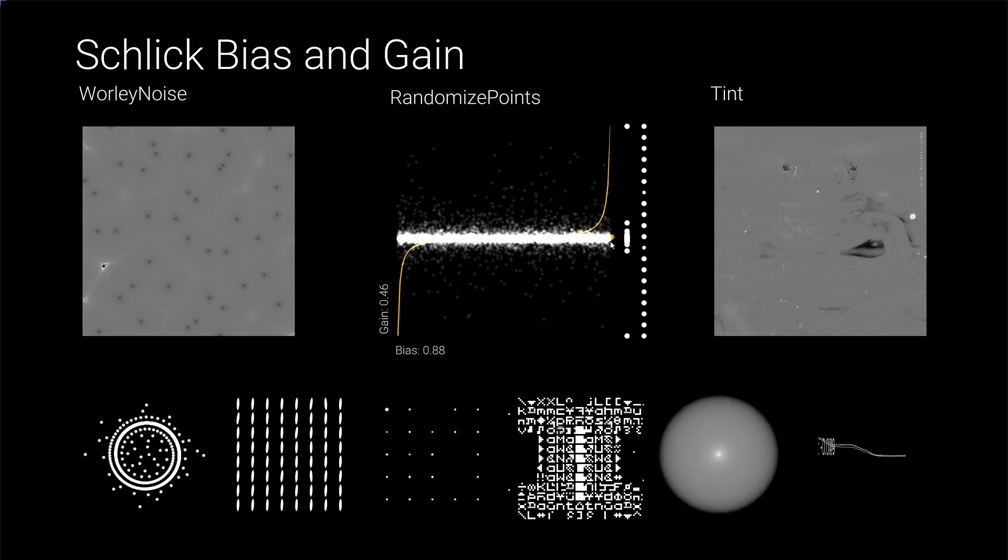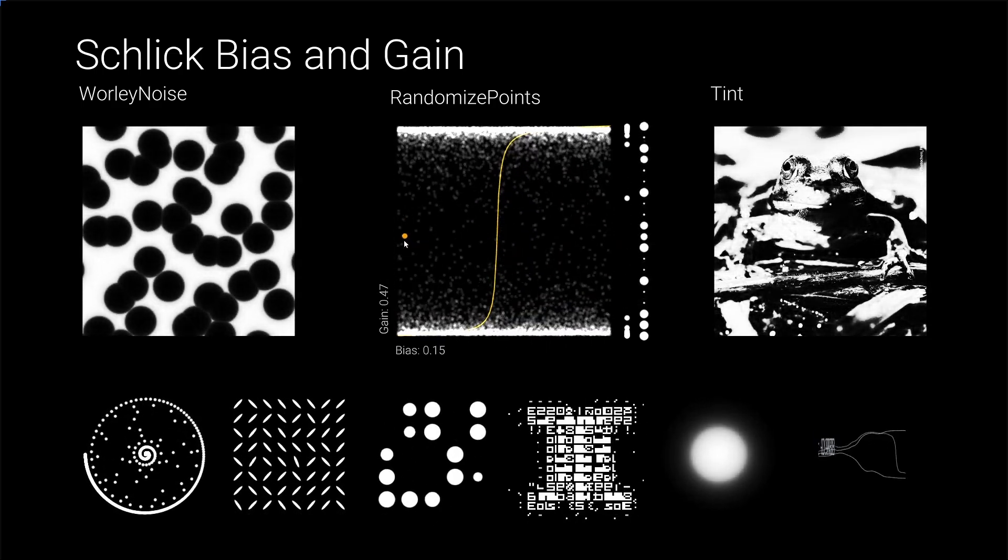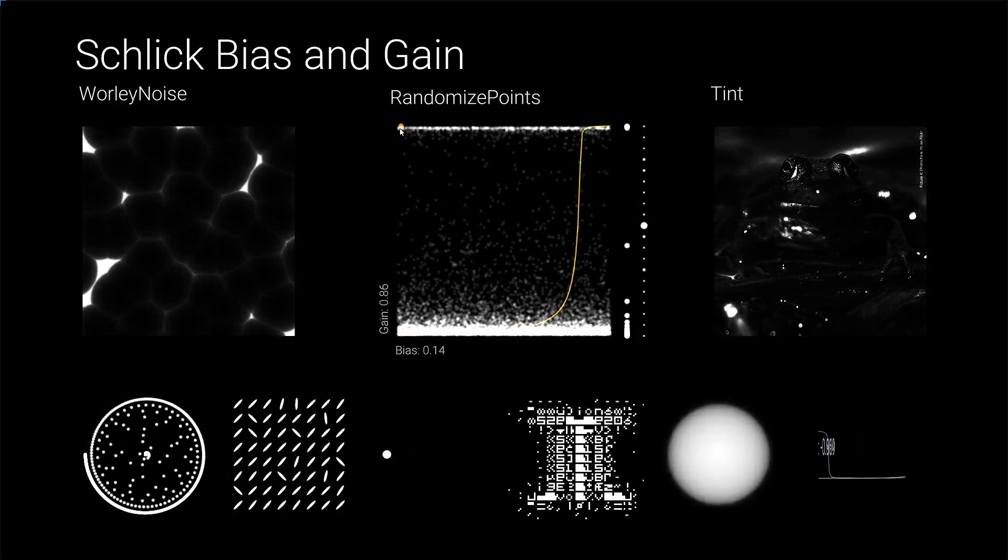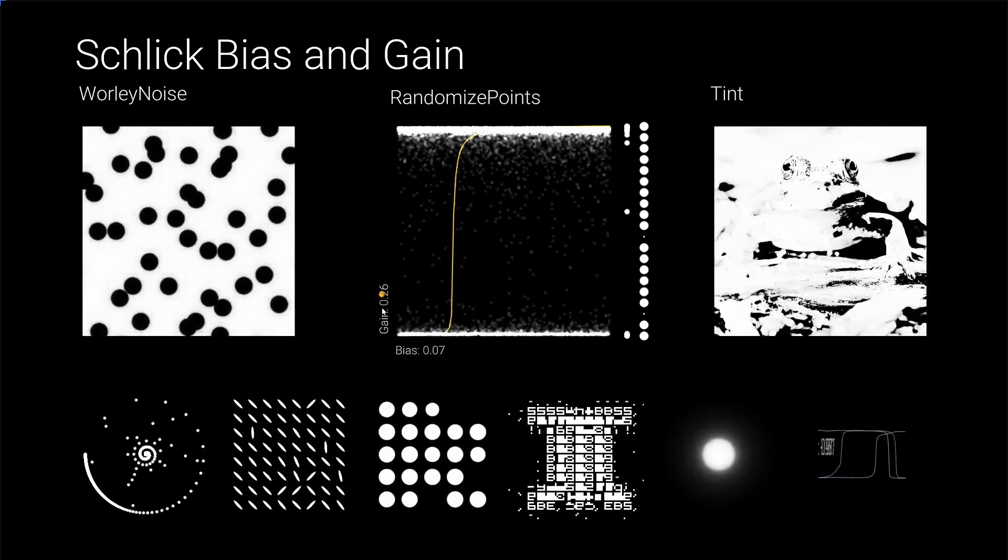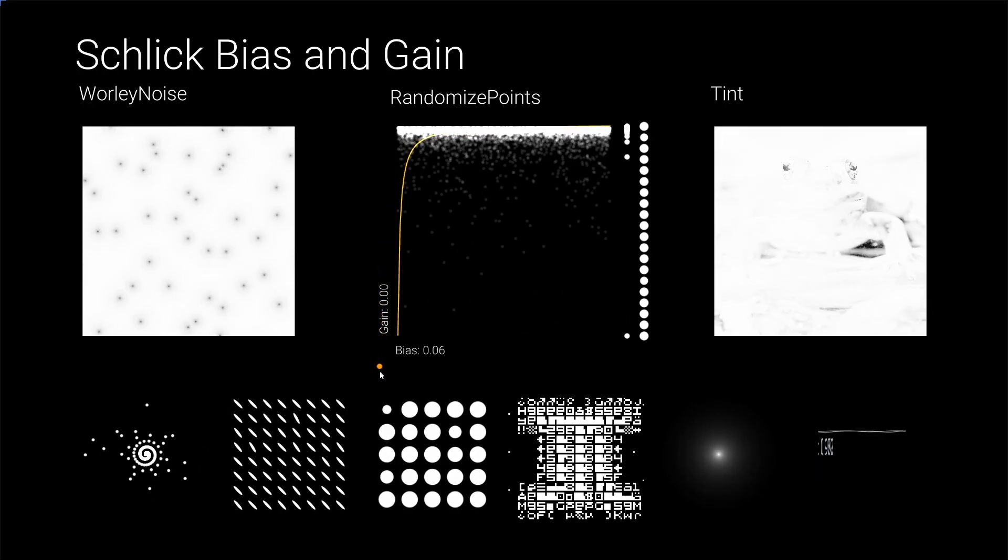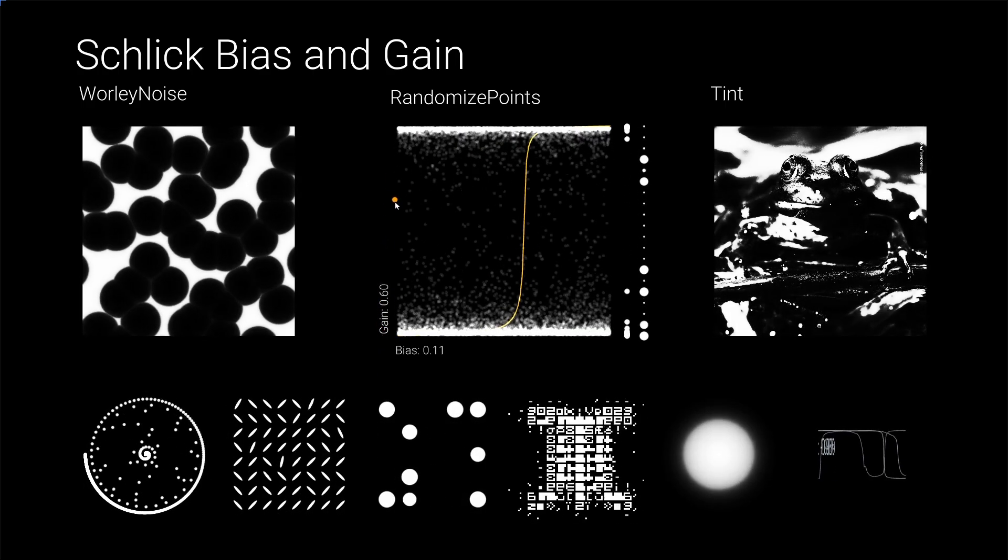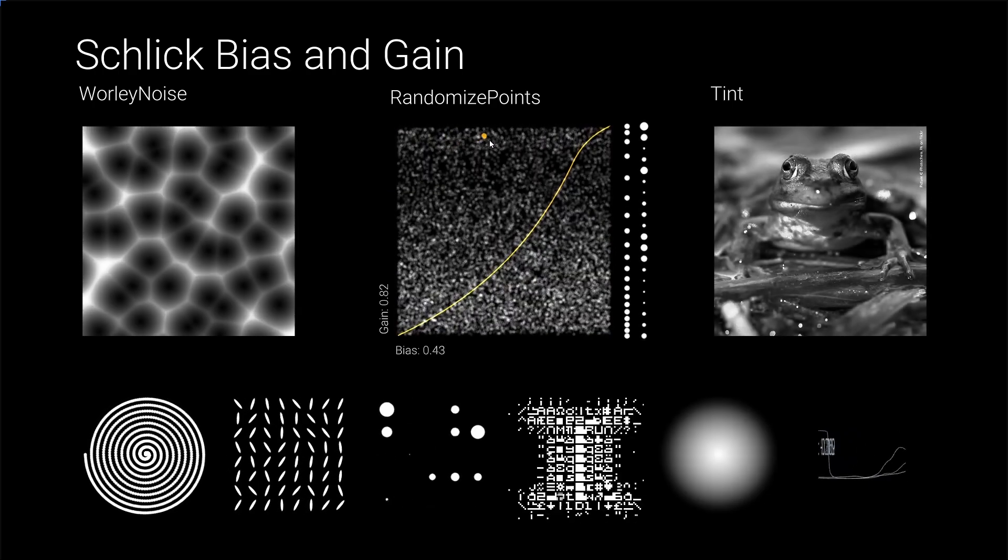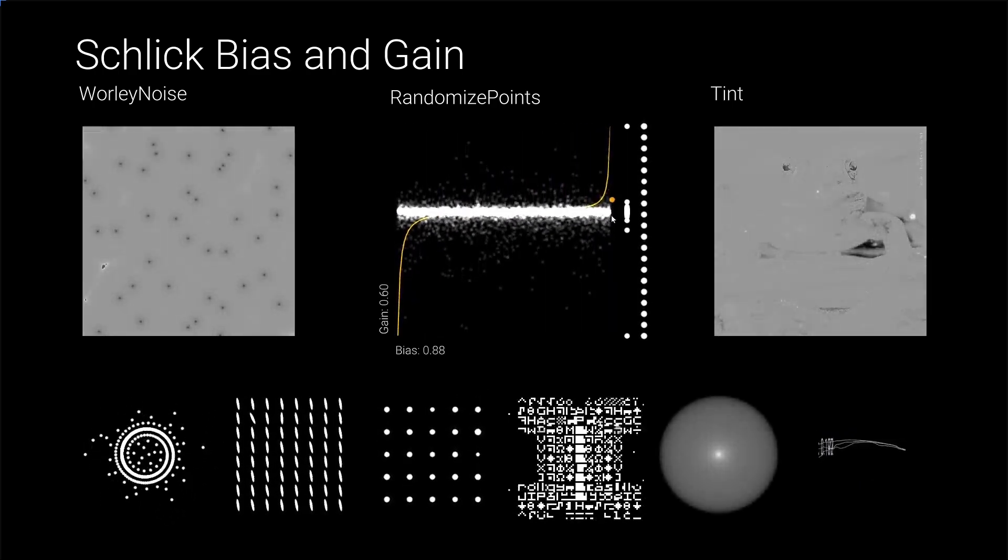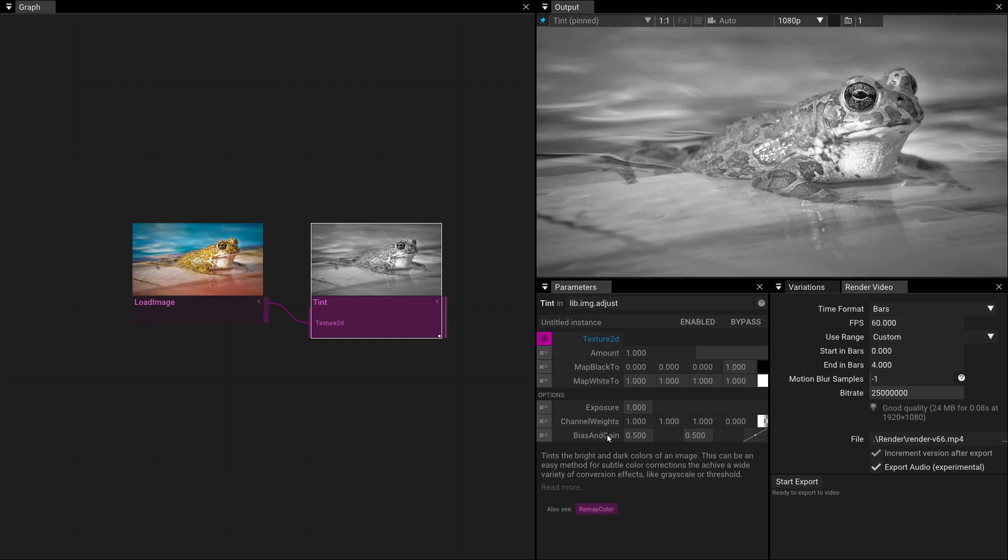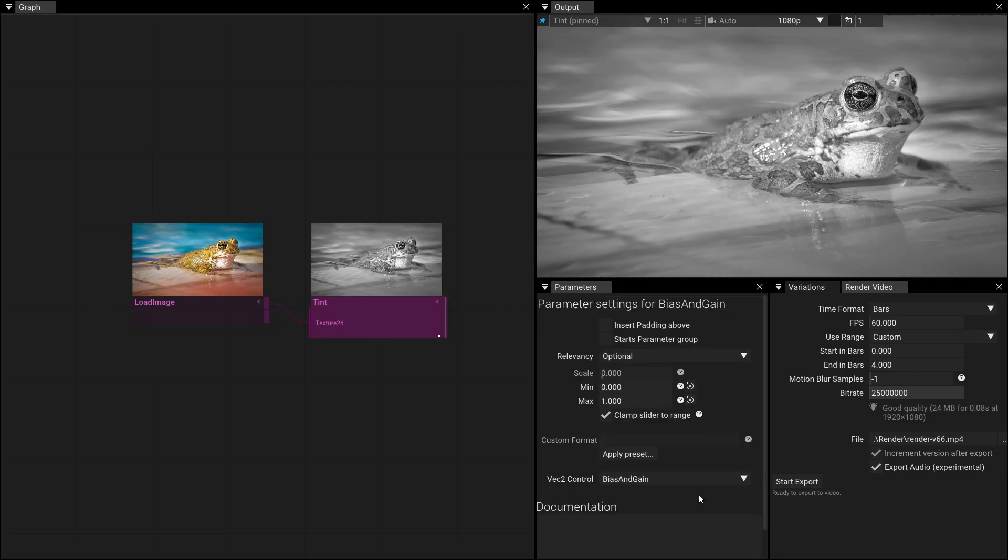The incredible thing about the bias and gain parameter is that it combines both of these shapes. Each of these examples uses the same bias and gain parameter. But it controls totally different aspects, from images, to distributions, to easing curves for animations. Bias and gain is a single parameter to rule them all. In fact, this feature is so flexible,